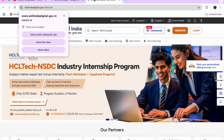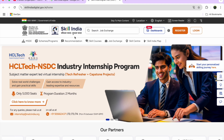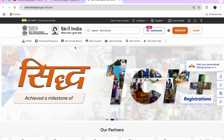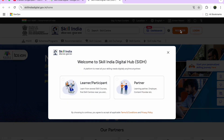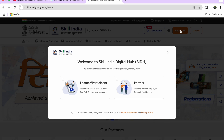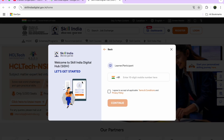Here is Skill India Digital — I will do everything hands-on in front of you. The website is skillindia digital.gov.in. There are two options: Register and Login. Since I'm new to this platform, I'll first register, so let me walk you through the registration process.